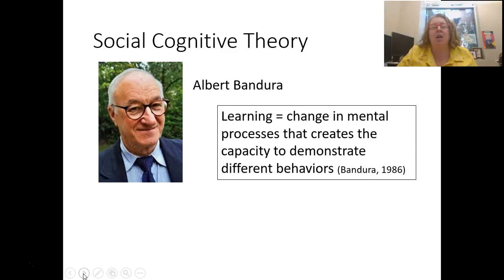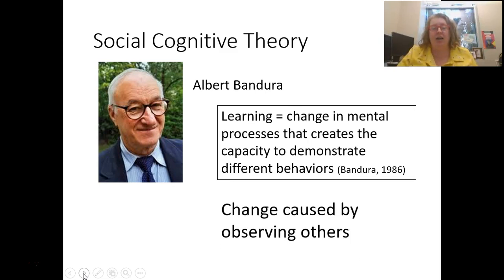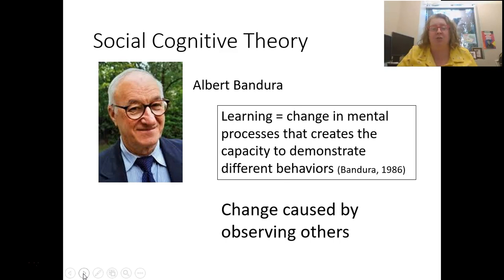He wasn't just thinking about the environment changing behaviors, but really what was happening in the brain and in the body that caused those behaviors to be able to be changed. And this change wasn't just happening internally or with external factors, but part of those external factors were by observing others. So modeling is really important — that social context is important to social cognitive theory.